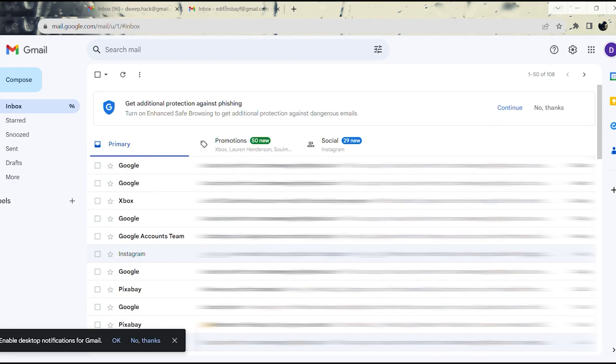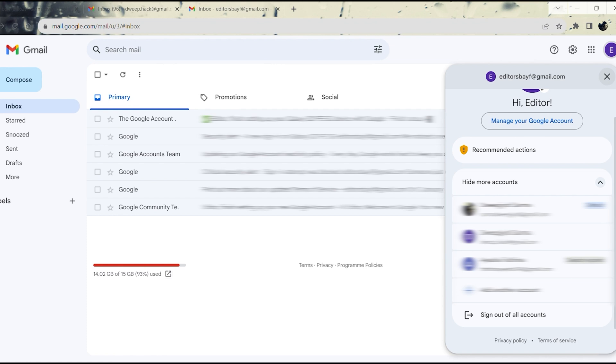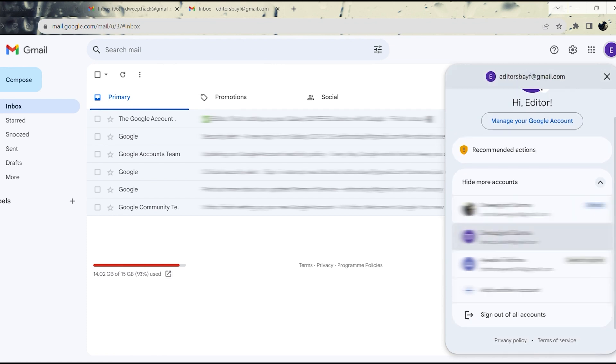You have the capability to sign into multiple Gmail accounts on your computer. However, it's important to note that Gmail doesn't provide a straightforward option for signing out of individual accounts one at a time.